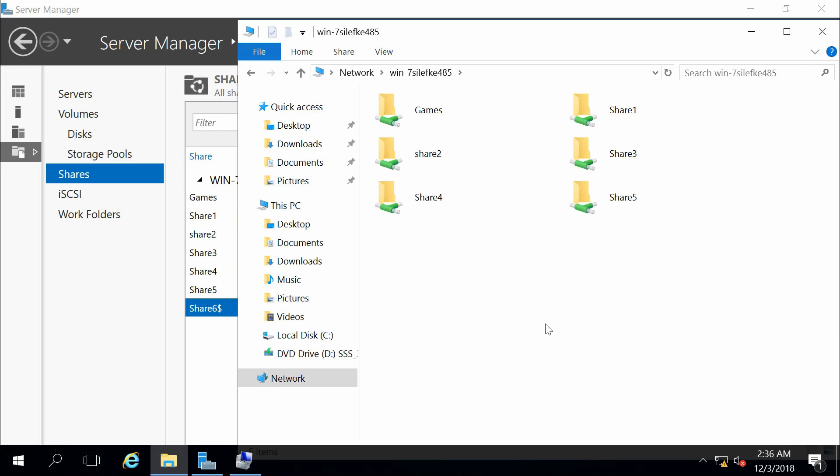If I want to take a share I currently have, such as Share 5, and I want to change that to be hidden, ultimately what I have to do is delete the existing share and then recreate it. We should be able to do that without having to delete the files that are in that share — just simply delete the share itself and then re-add it with the same source folder.